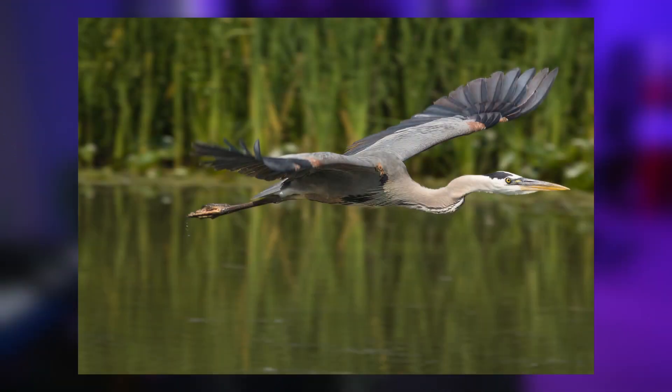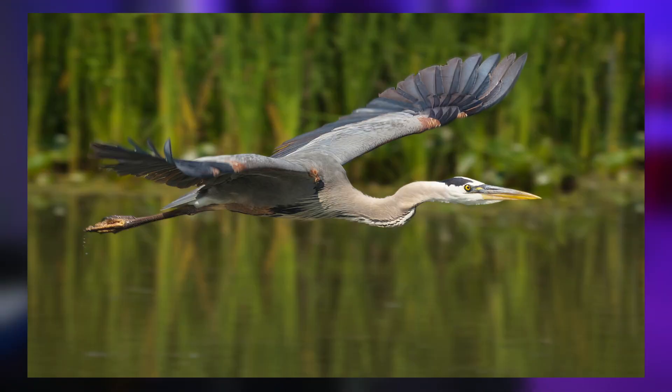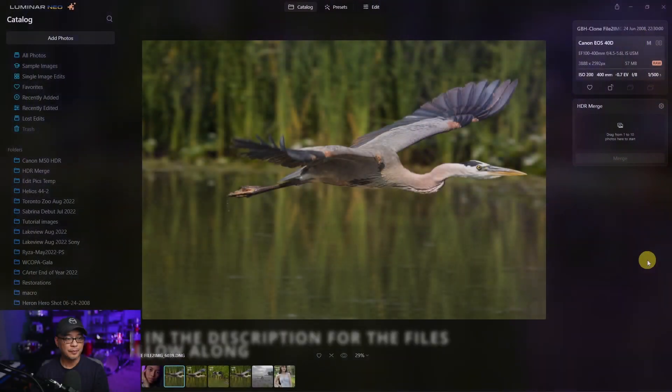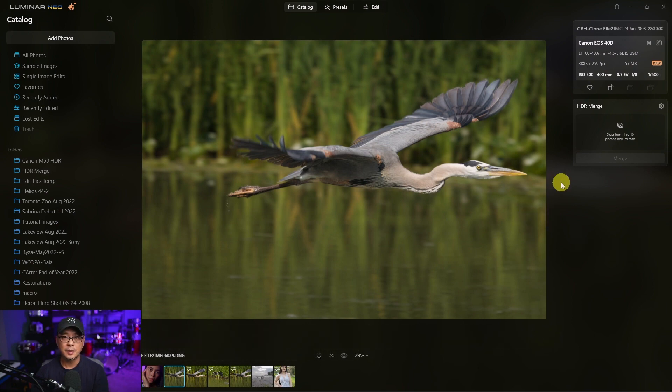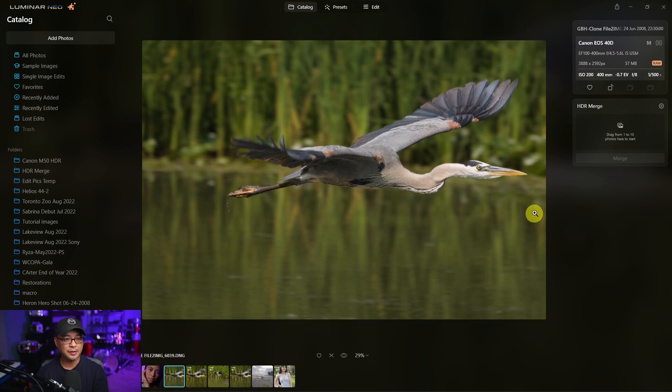With Luminar Neo's latest update 1.4.0, I'm going to show you how to use the clone tool to fix this image into this. Now I really like this image, but it's a bit too tight on the right. So what I want to do is clone some of this area here into here.